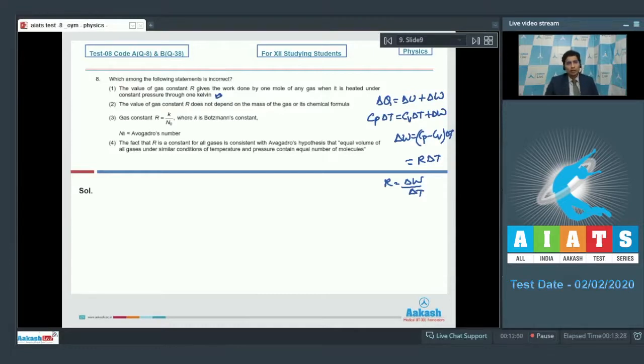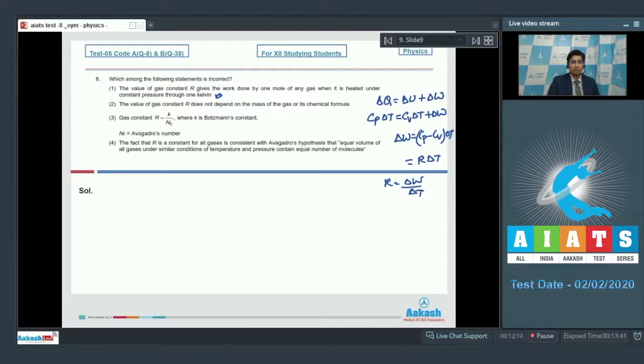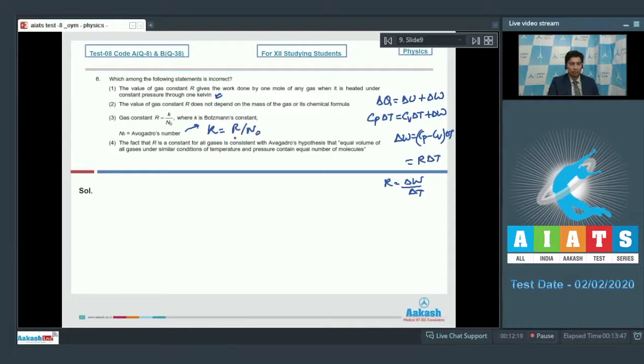Statement 2 says, the value of gas constant R does not depend on the mass of the gas or its chemical formula. This is also correct because R is the universal gas constant. Statement 3 says, gas constant R is equal to K by N0 where K is the Boltzmann constant. This is an incorrect statement because Boltzmann constant is equal to R by N0. Therefore, option number 3 is the correct answer.